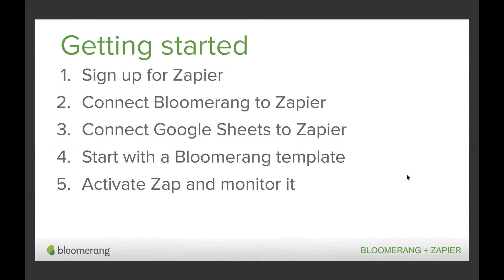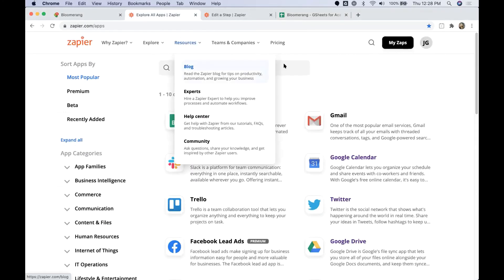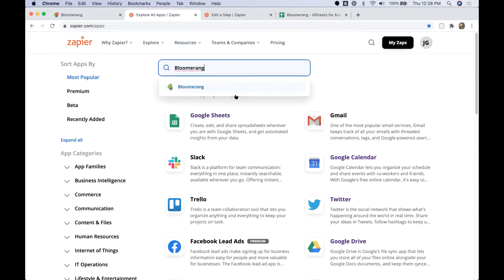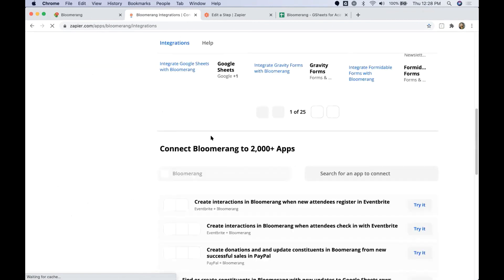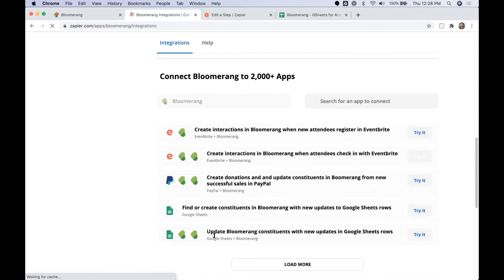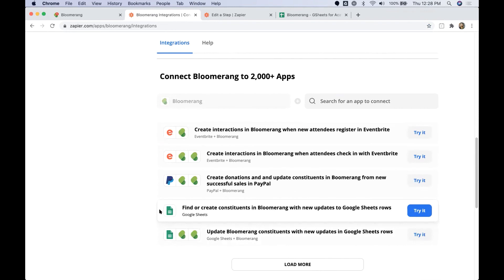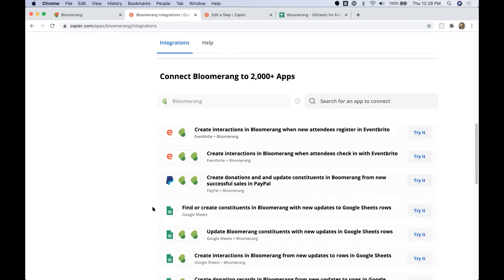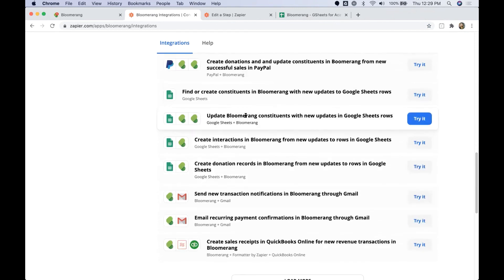The next step is really getting started, and it's as easy as signing up for a Zapier account — there's a free trial and nonprofit discounts available. You can connect your Bloomerang and Google Sheets accounts to Zapier. Bloomerang has templates available in the Zapier app directory; if you search for Bloomerang you can see templates already set up with Google Sheets and other applications. Go ahead and try out the templates, turn your Zap on, start monitoring them, and high-five yourself once your integrations start running successfully.